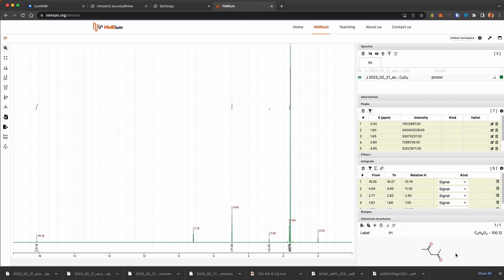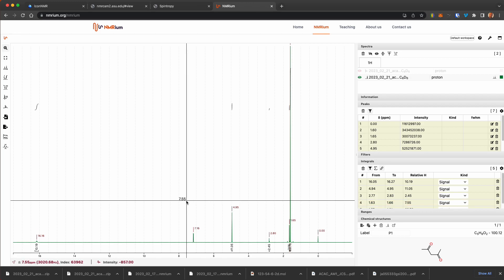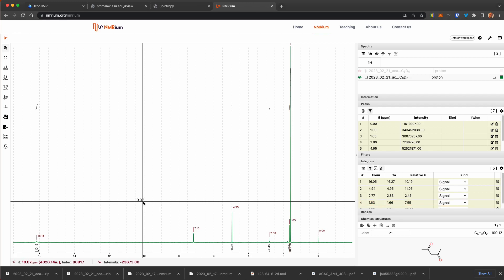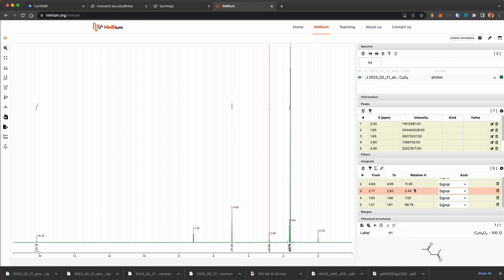And so now you can even assign these signals. So we could have, this is showing the keto version. We could add to P2, the enol version, and then even tell it which of the structures each of these is. So now we can look at the relative area of each of these to figure out how much ketone and enol is in solution, which will tell us the equilibrium constant for this.